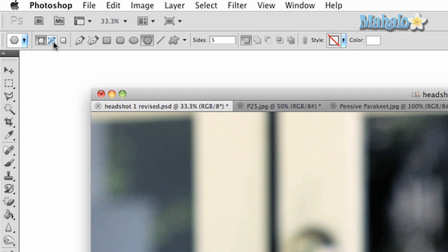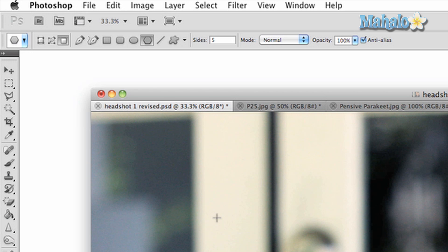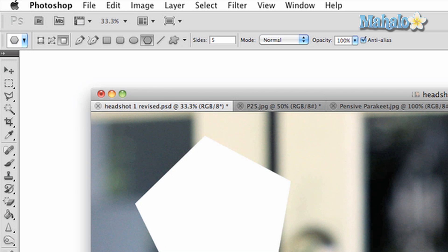The second button is paths. This allows you to create selections that can be made into masks for image manipulation. The third is fill pixels. This will simply create a shape that is filled with a color and is uneditable.